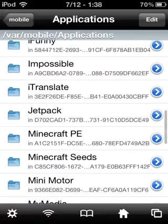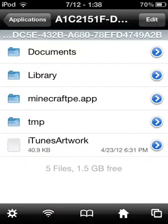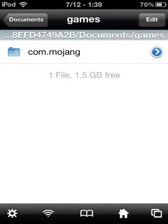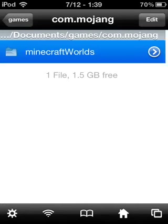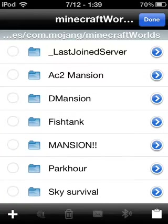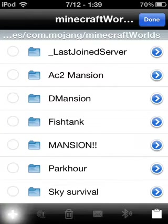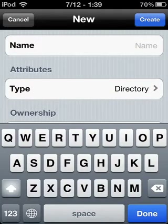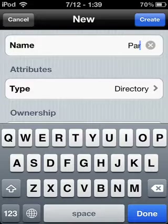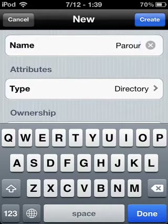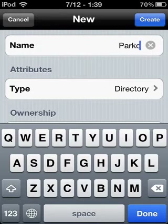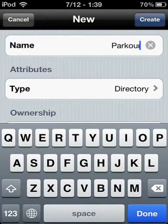Go back out to your applications and go to Minecraft. You're going to go to Documents > Games > com.mojang > minecraft > worlds. Press Edit, and you'll see a plus on the bottom left. Create a new folder — name it something like 'Parkour' — then press Create.